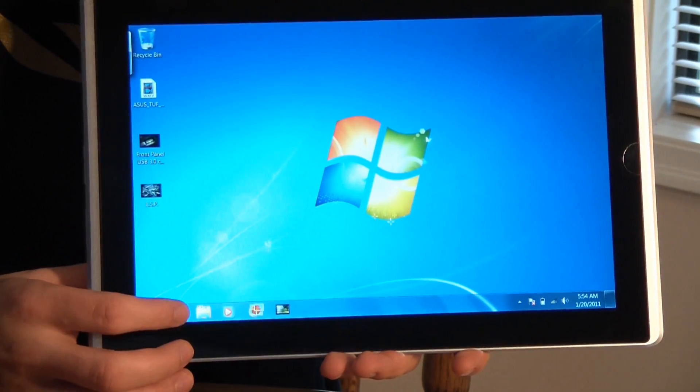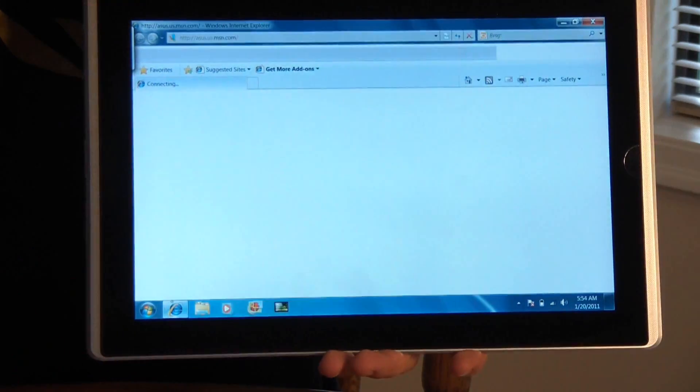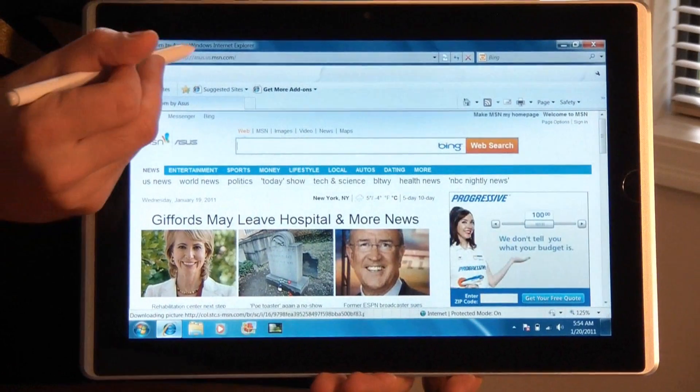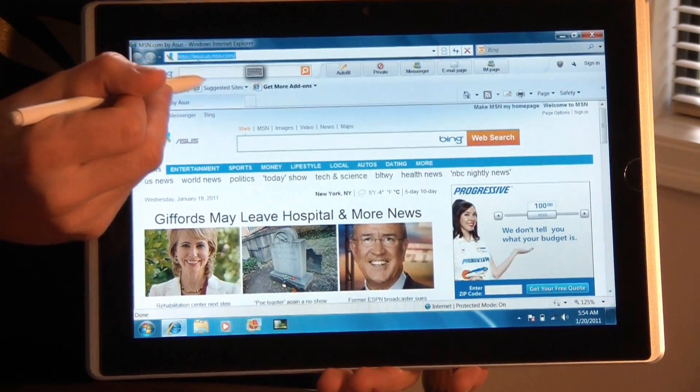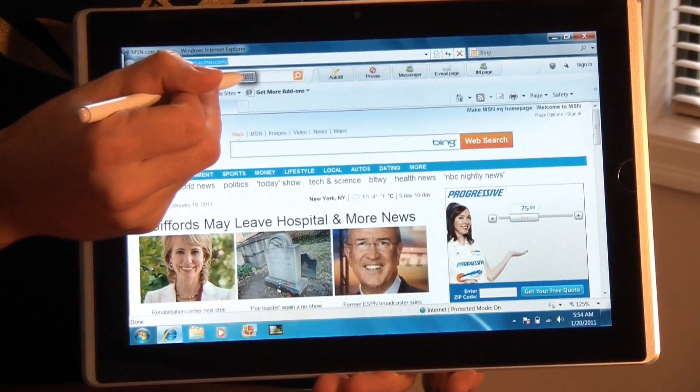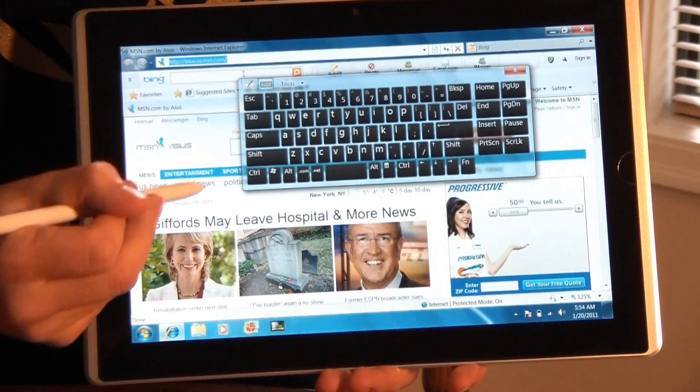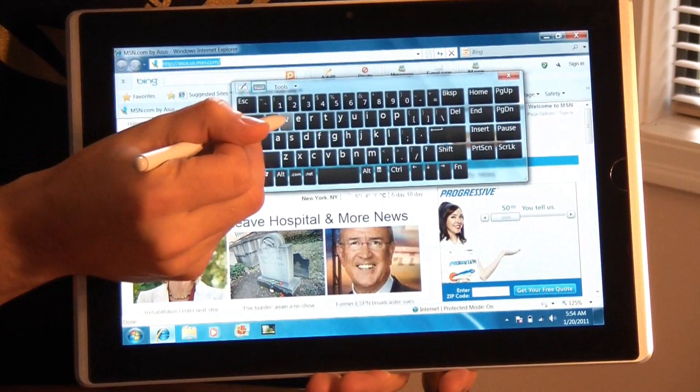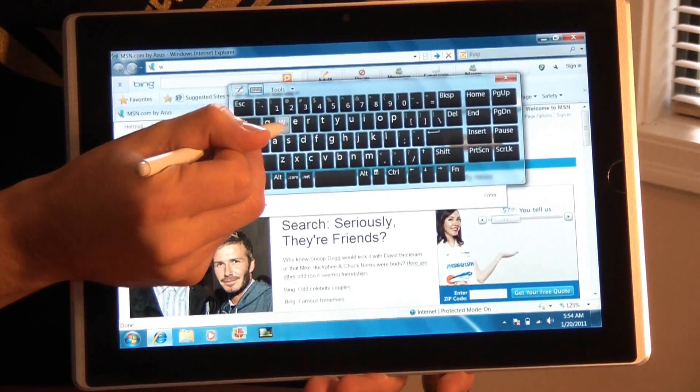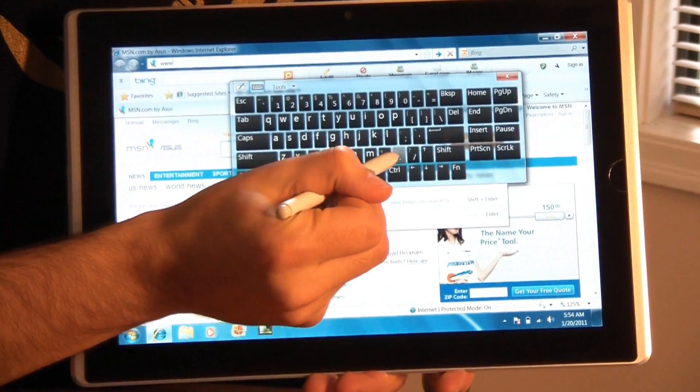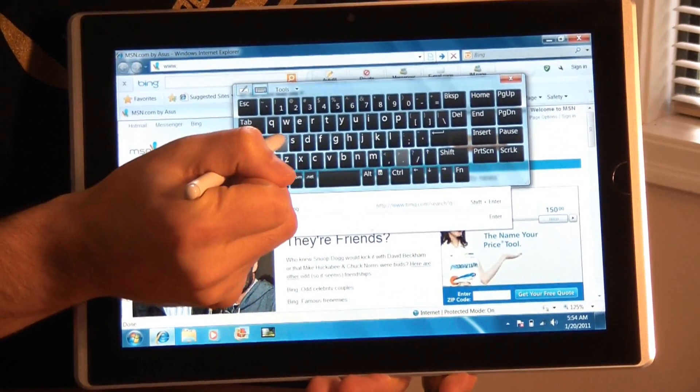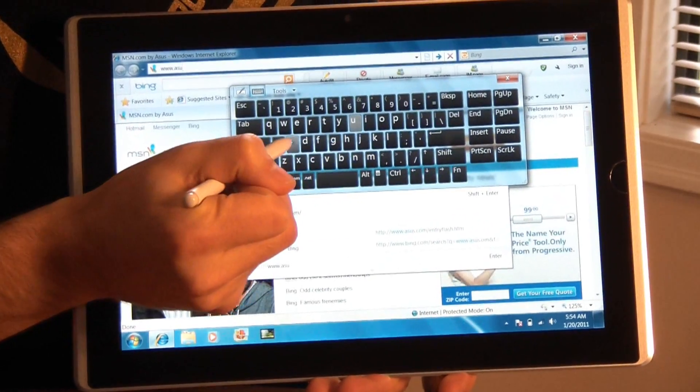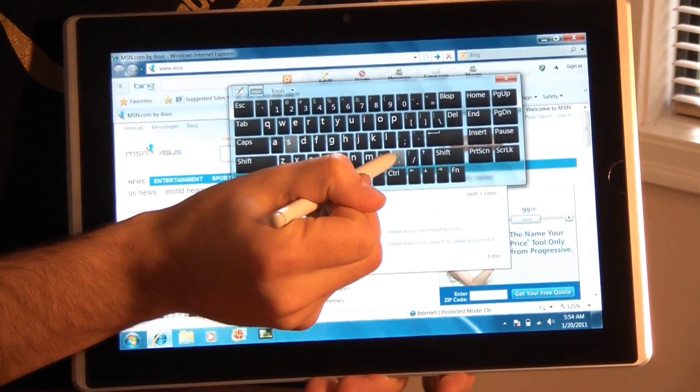Now supposing you're on the road and let's say you didn't have the Bluetooth keyboard with you, it is still possible to type in web addresses. So I'm just going to turn on the keyboard here. This is a Windows keyboard. And I can still very easily type in URLs with this.